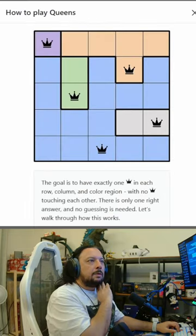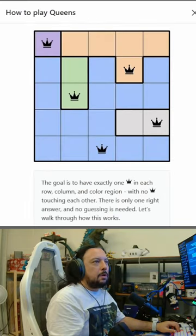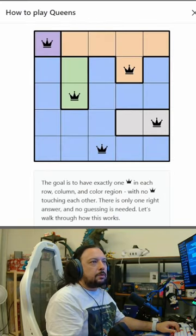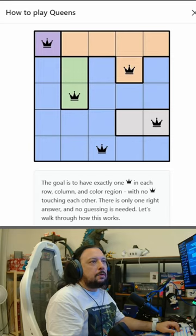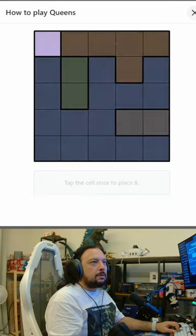Crown each region. The goal is to have exactly one queen in each row, column, and color region, with no queen touching each other. There's only one right answer and no guessing is needed. Let's walk through how it works.